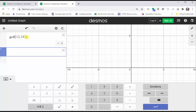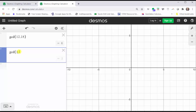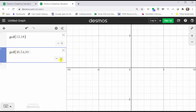Now let's find the greatest common divisor or greatest common factor of 36, 54, and 90. This time let's use the computer keypad and enter GCD open parenthesis 36, 54, 90. The greatest common factor is 18.